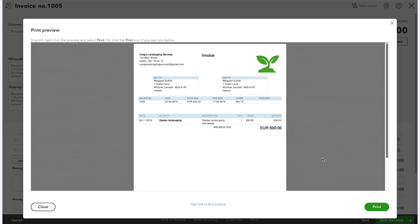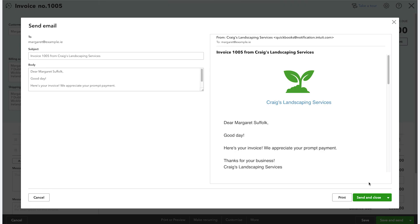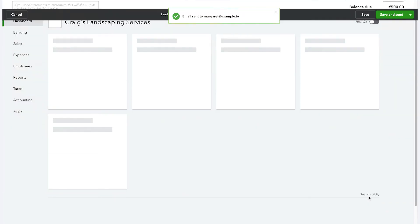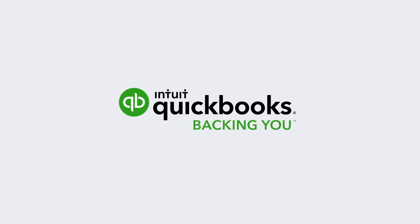Once you are satisfied with your custom design, click Save and Send. And there you have it, an easy way to customise invoices to suit your company's brand and services. That's it, now get started.